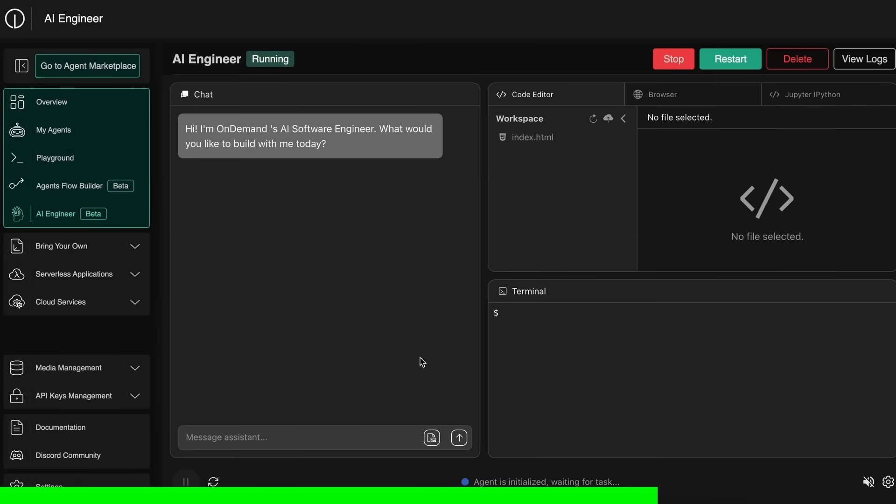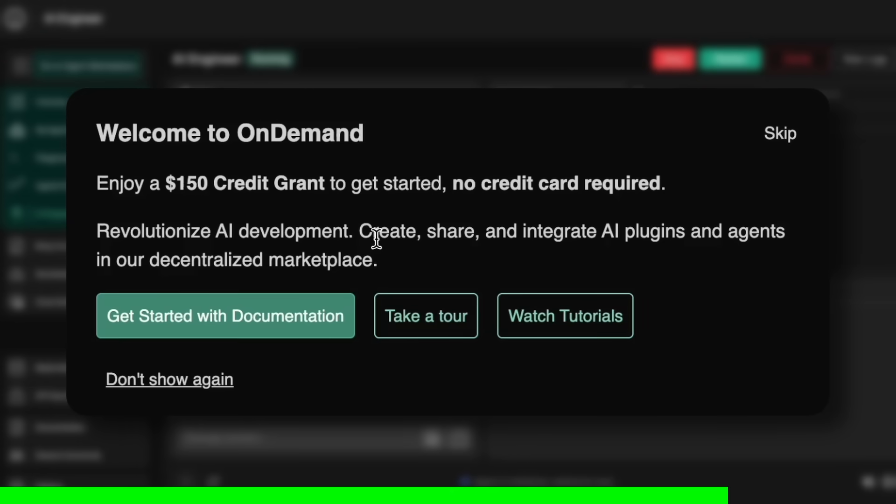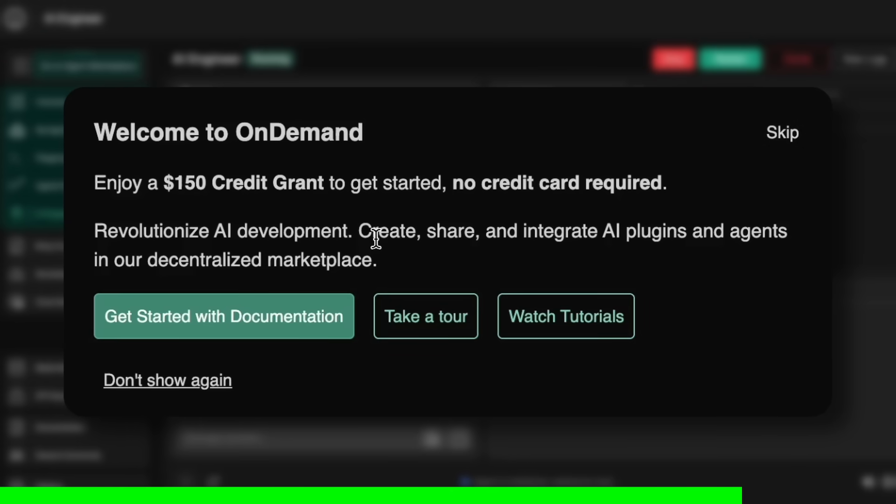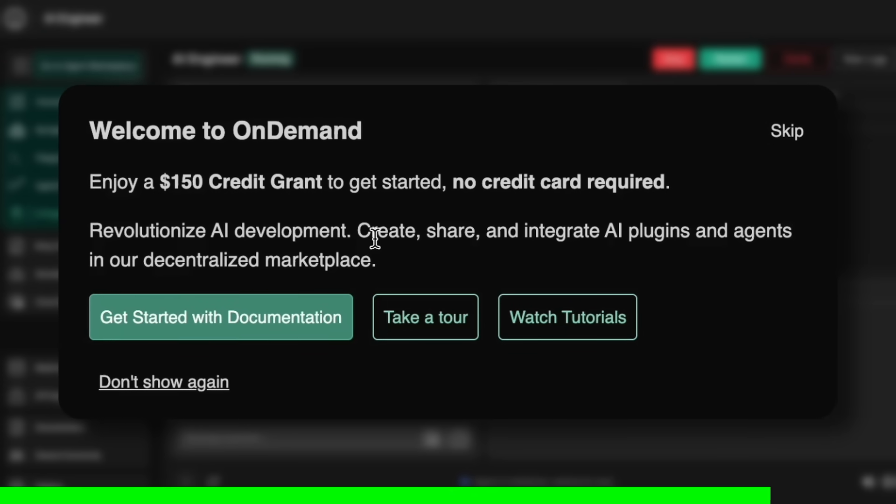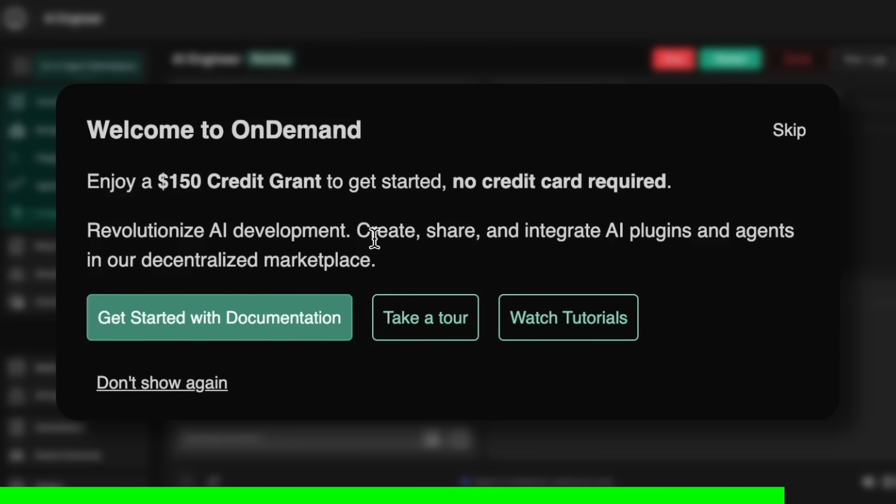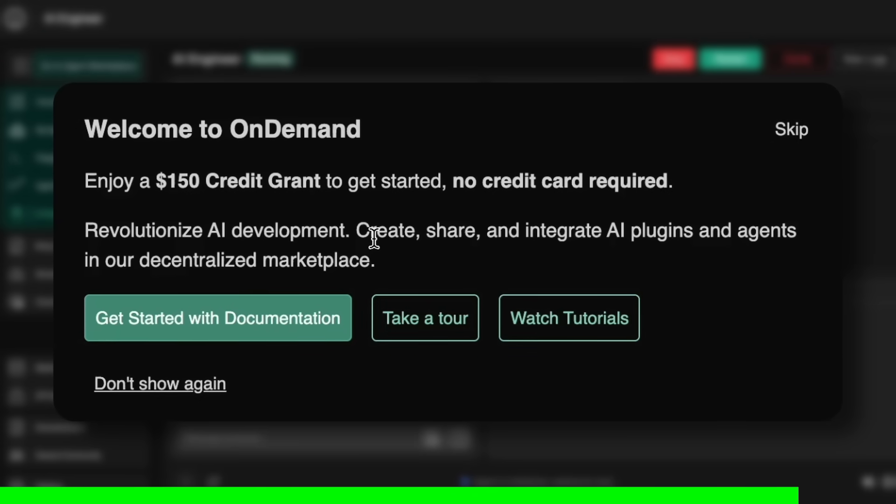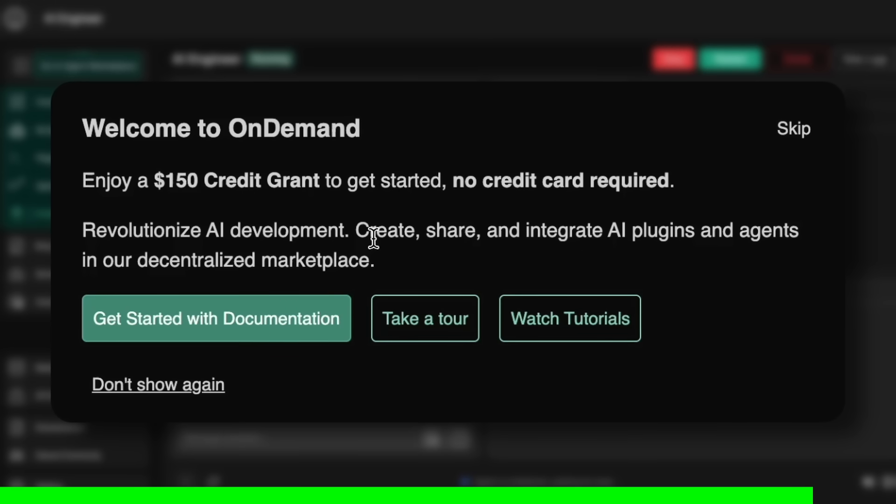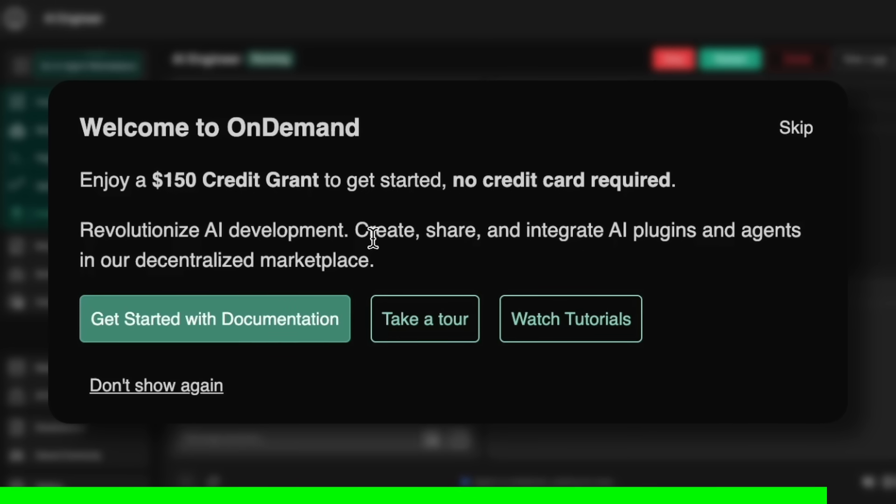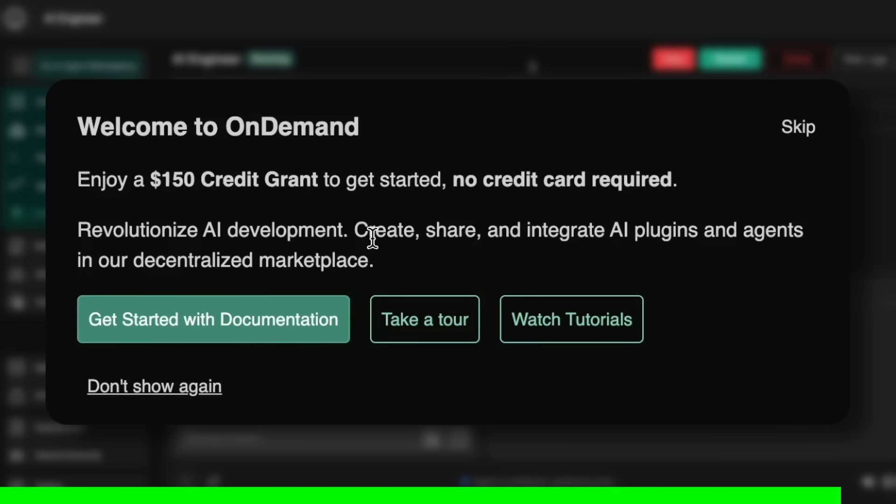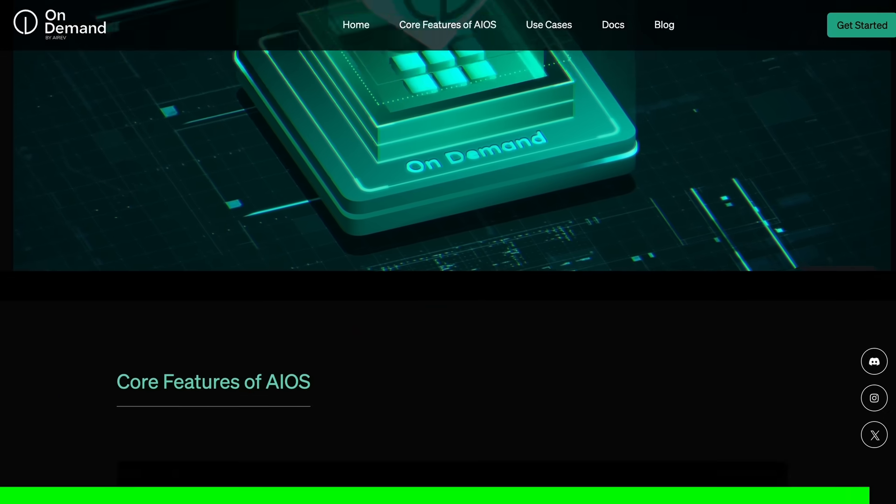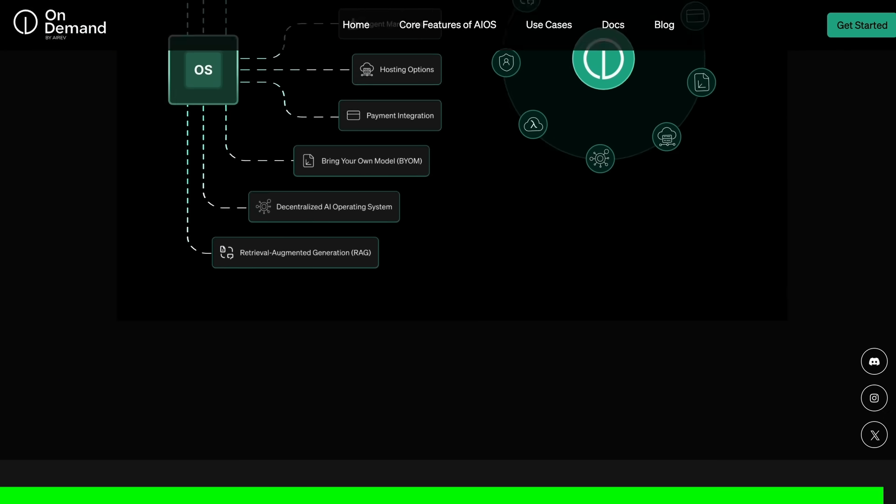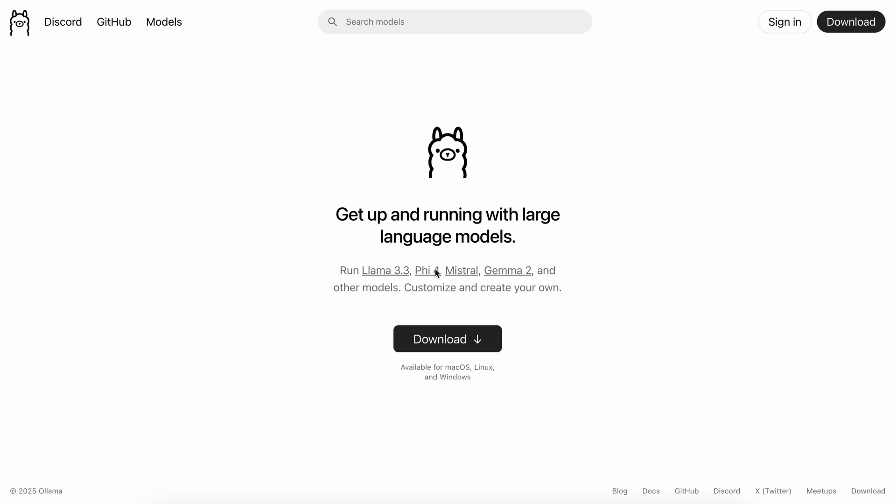They even have an AI engineer that allows you to build real-world apps with it in seconds. Currently, they are giving out free $150 credits that you can use to try it fully free and get some pretty cool stuff made with it. So, make sure that you check them out and start building some great stuff now. Now, let's get back to the video.